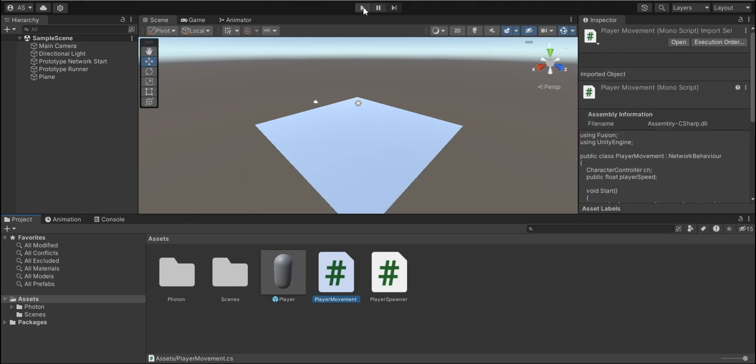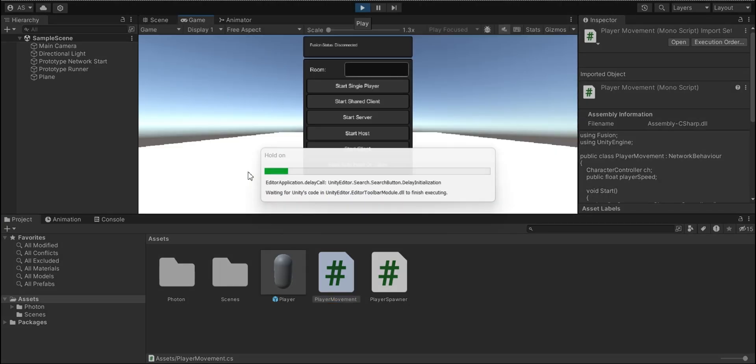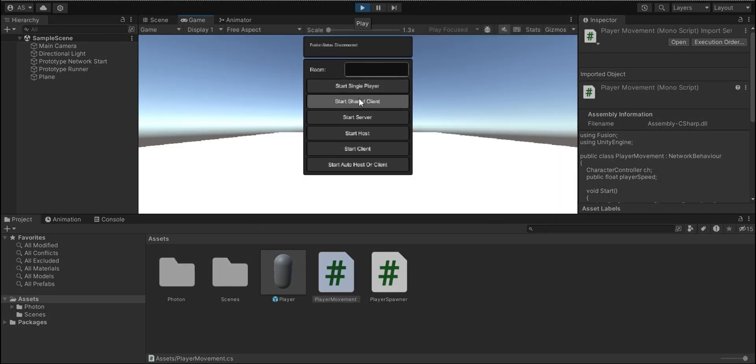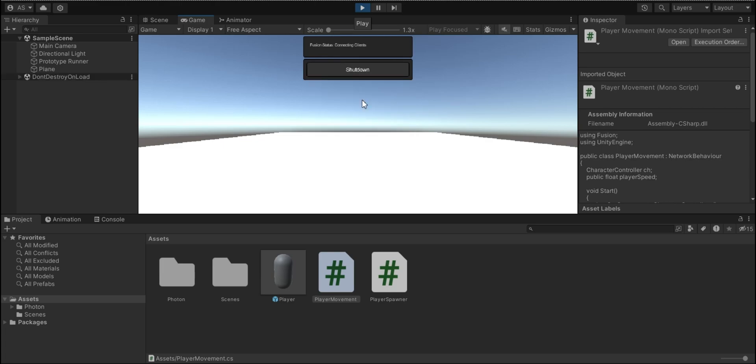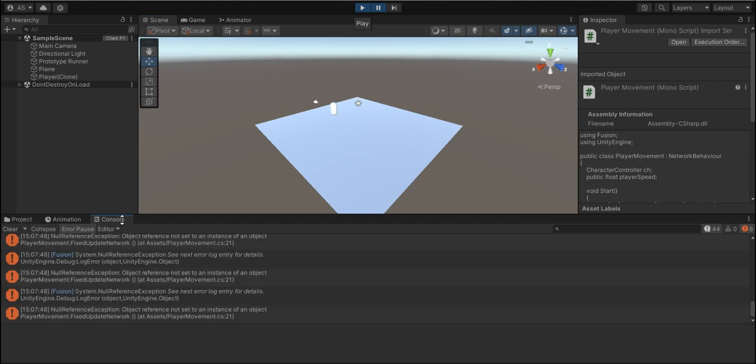Let's click on play and see what happens. Okay, there are some errors happened.